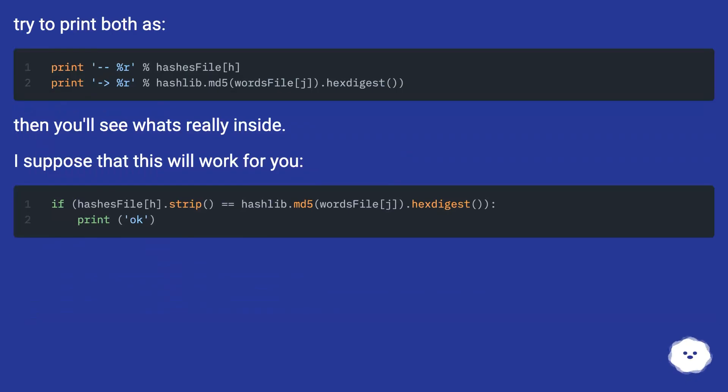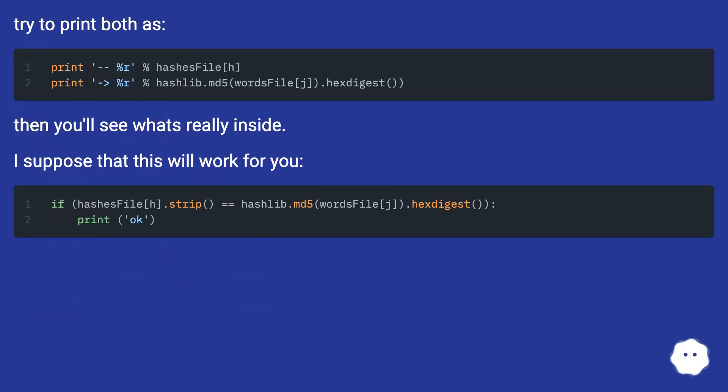Try to print both values to see what's really inside. I suppose that this will work for you.